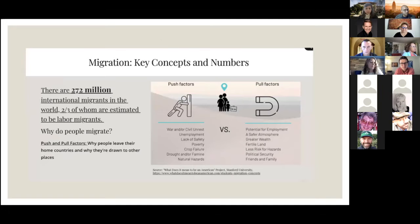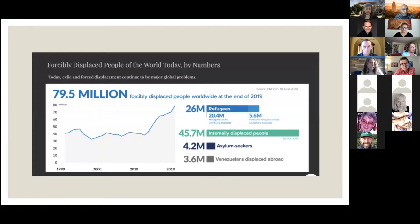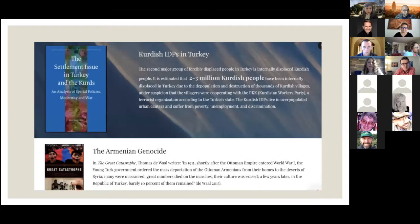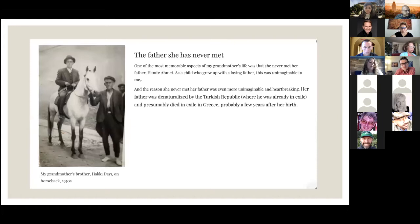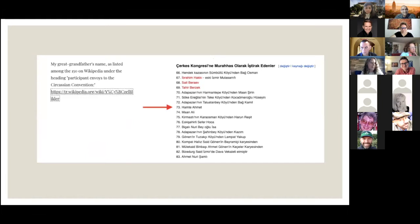On my site, I cover topics of migration and displacement broadly, defining key concepts and giving examples from the past as well as the present, focusing on the Middle East and the U.S. I also share my family's story. My great-grandparents lived through the Circassian expulsions from Caucasia. My grandmother never met her father, and I tell that story. I found my great-grandfather's name on Wikipedia, which I can explain in the Q&A if anyone's interested.